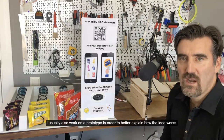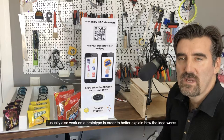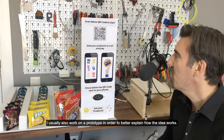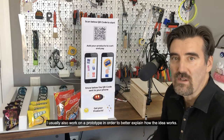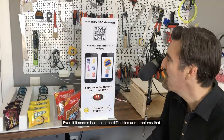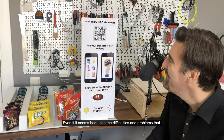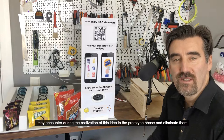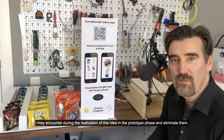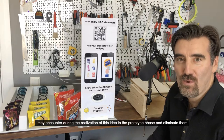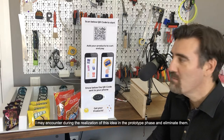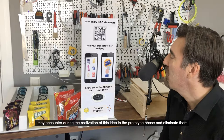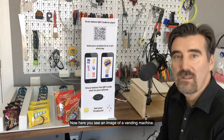I usually also work on a prototype in order to better explain how the idea works. Even if it seems bad, I see the difficulties and problems that I may encounter during the realization of this idea in the prototype phase, and eliminate them.